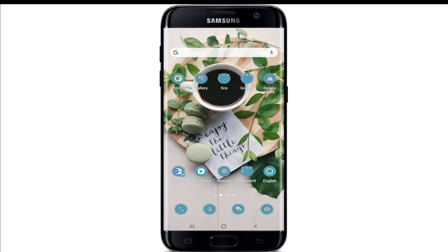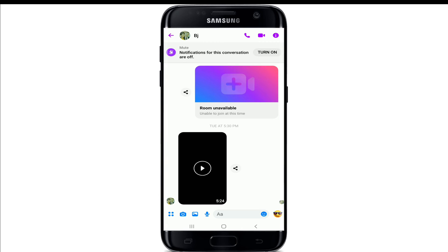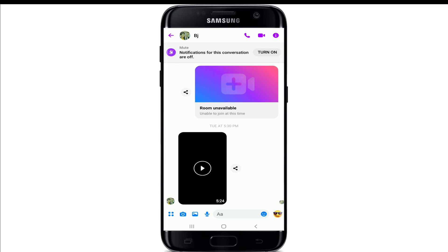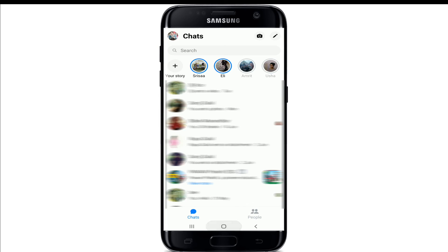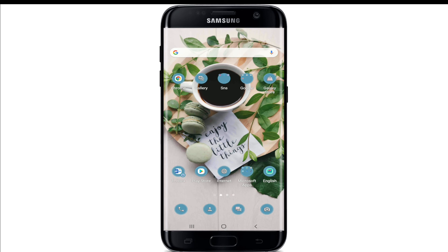Another thing to check is if you've muted a conversation. If a conversation is muted, you won't receive notifications from that contact, whether they send a text message or make a call on Facebook Messenger. Open the conversation, tap on the Info button at the upper right of the screen, then tap Unmute to unmute the conversation. Once you do that, you'll be able to receive ringtone and notification sounds from that contact again.